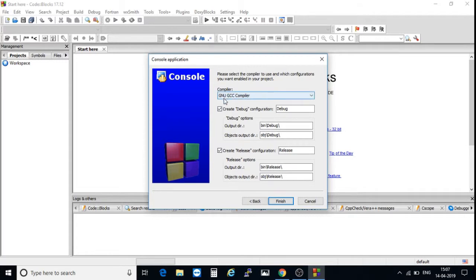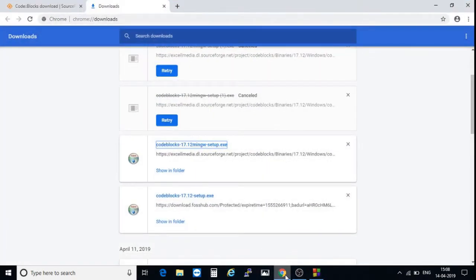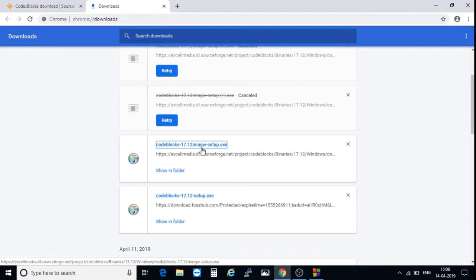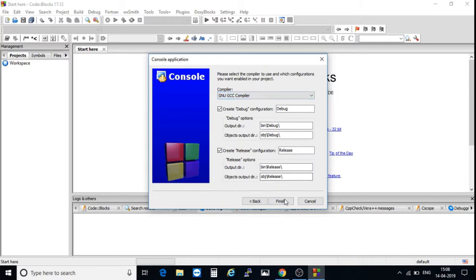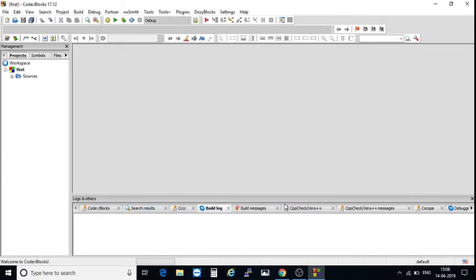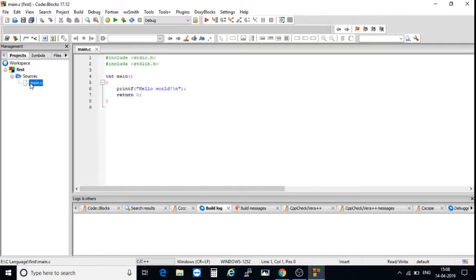Here you see GNU GCC compiler. Actually, just now we downloaded that file with MinGW setup. This compiler, GNU GCC, came along with it. This project has been opened here. This project contained one source folder. Expand this one, you see main.c. This is the first program.